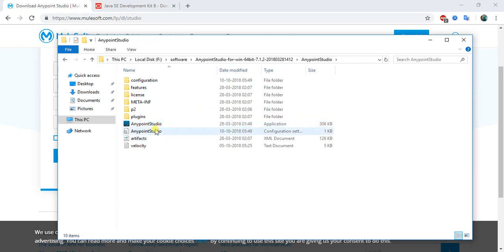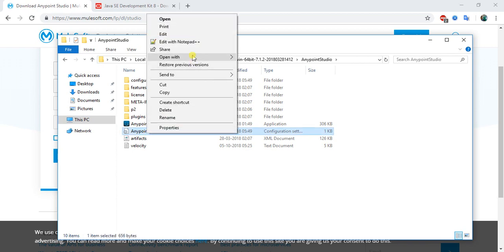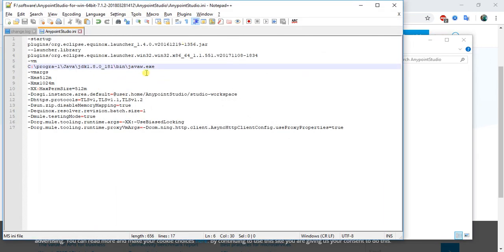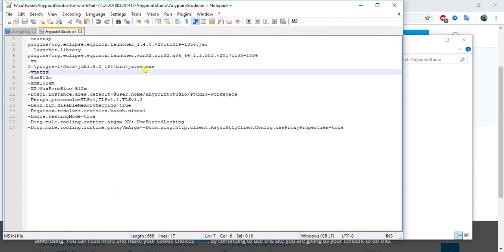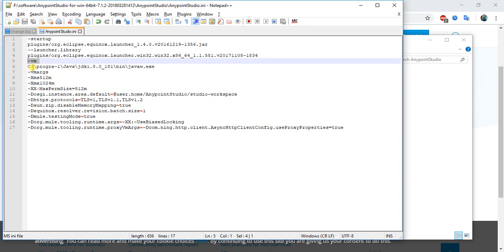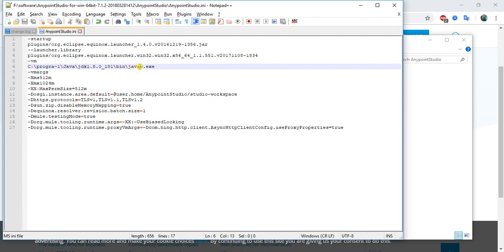Sometimes you will face some issue regarding that the Java is not found. What you need to do is edit this Anypoint Studio dot ini file. Just open in Notepad++. Here you need to add this path VM argument, so this is basically a Java virtual machine. We need to give the path of java w dot exe file. Here it is slash VM, and that should be before the VM args. It's in program files, so we should not use any spaces. I'll use progra~1 Java JDK 1.0.1.8 bin and javaw.exe.